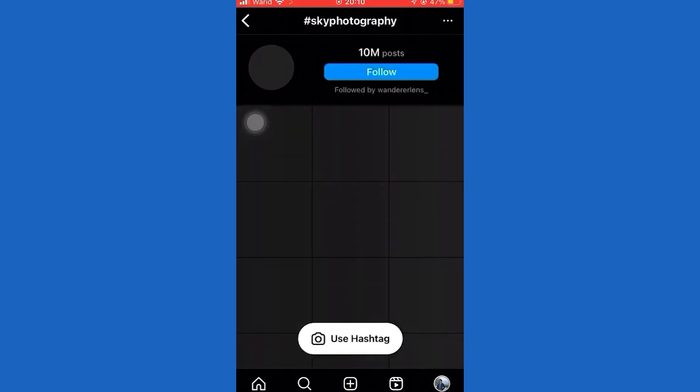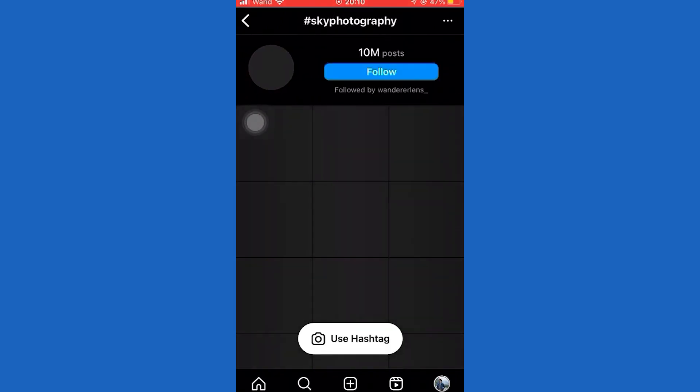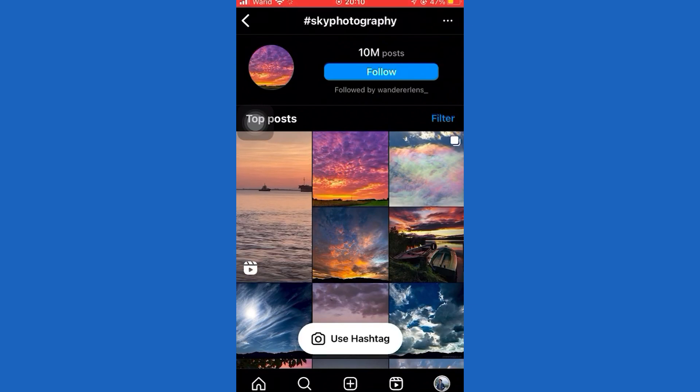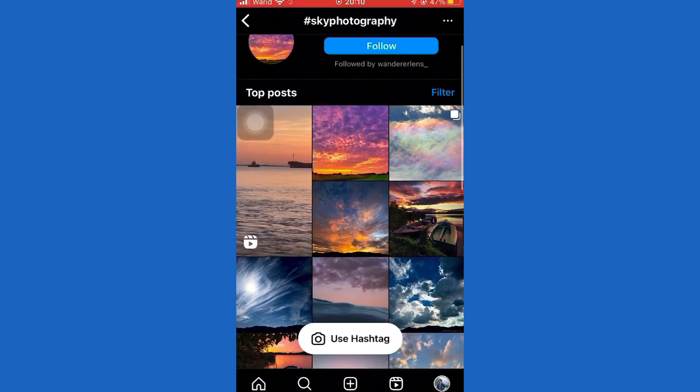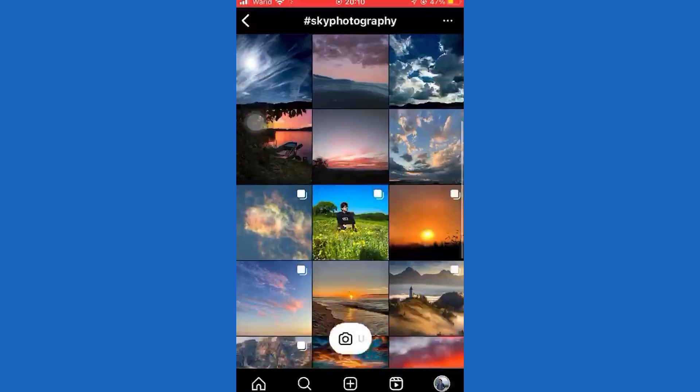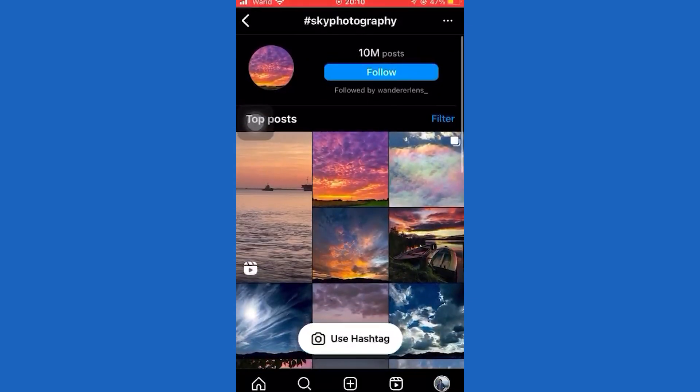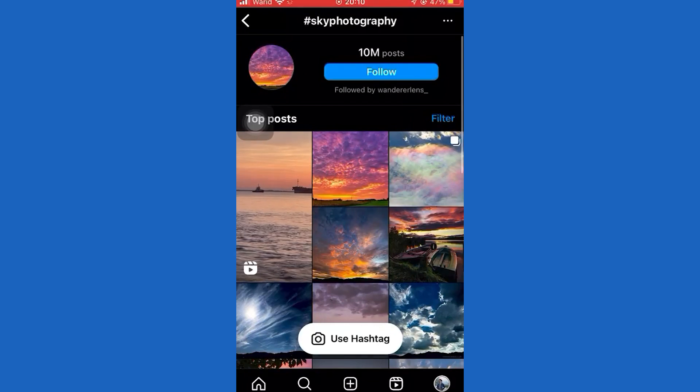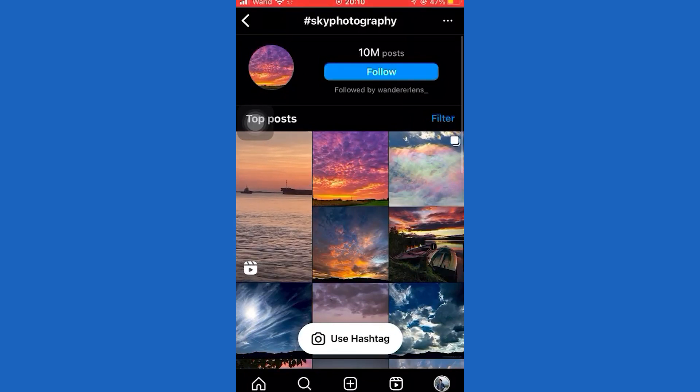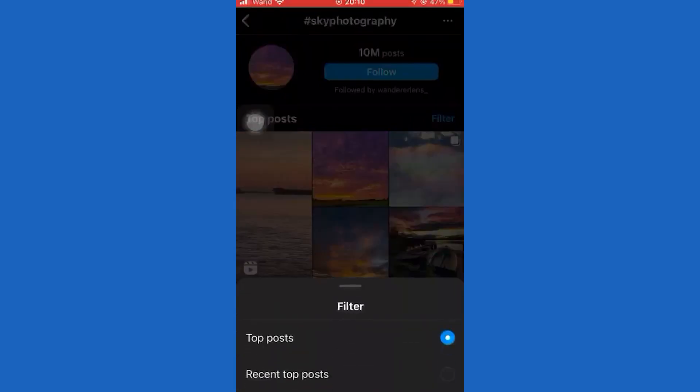So if you enter a unique hashtag that doesn't have a lot of competition, when people search for it, then they should be able to definitely find the specific hashtag. Then they will discover your video on it.